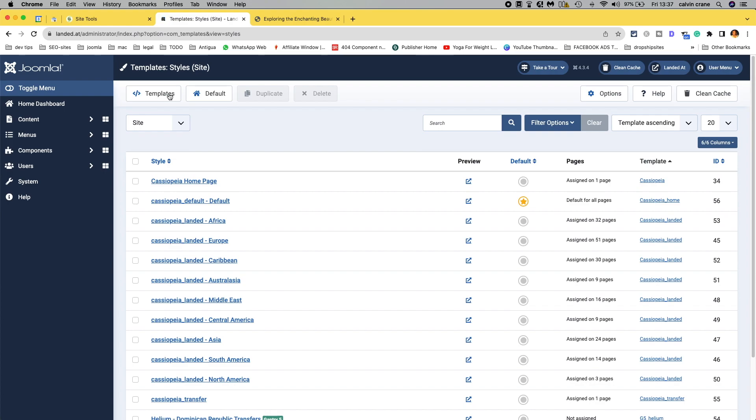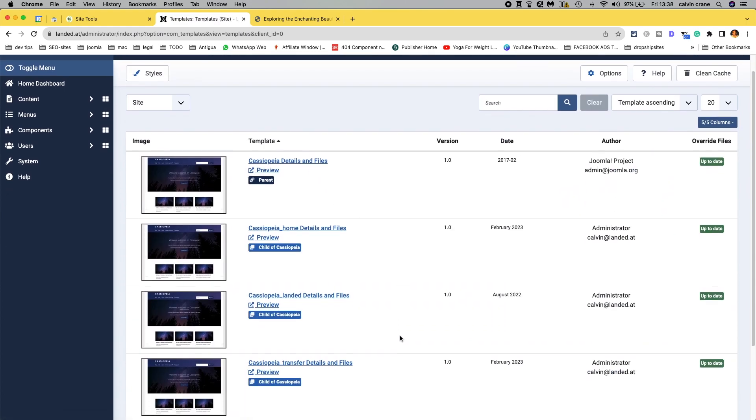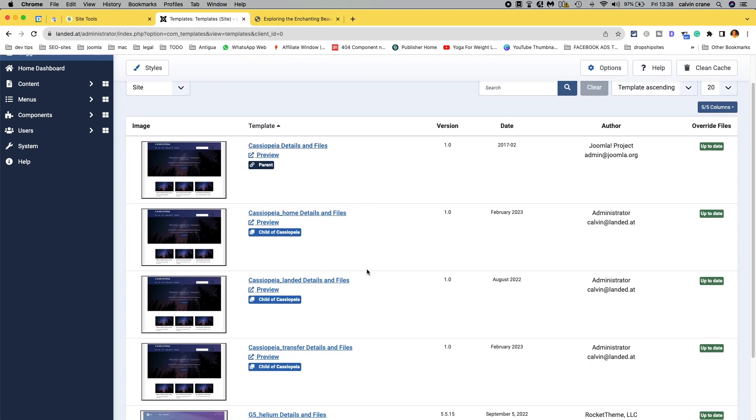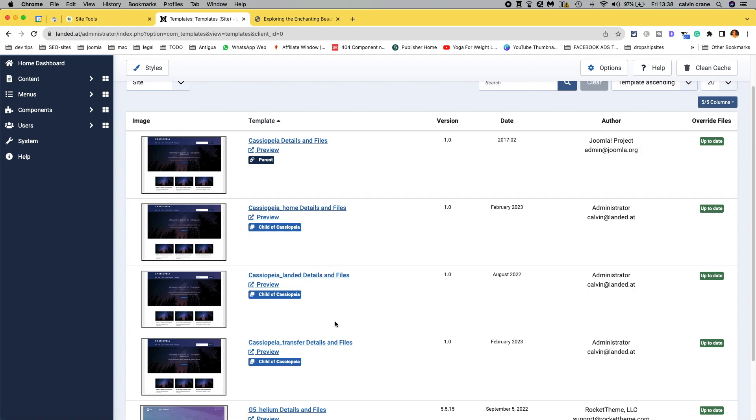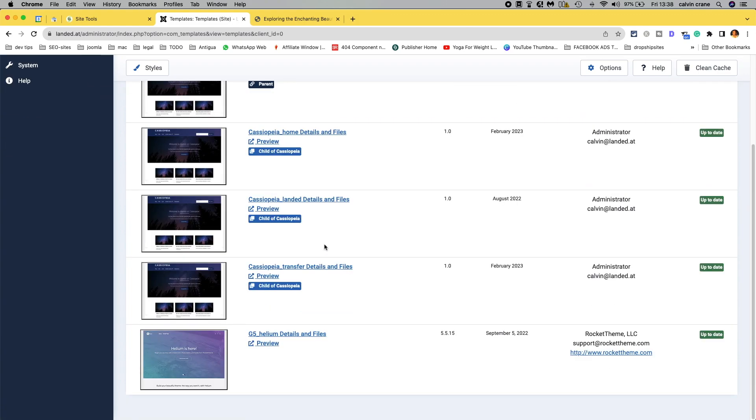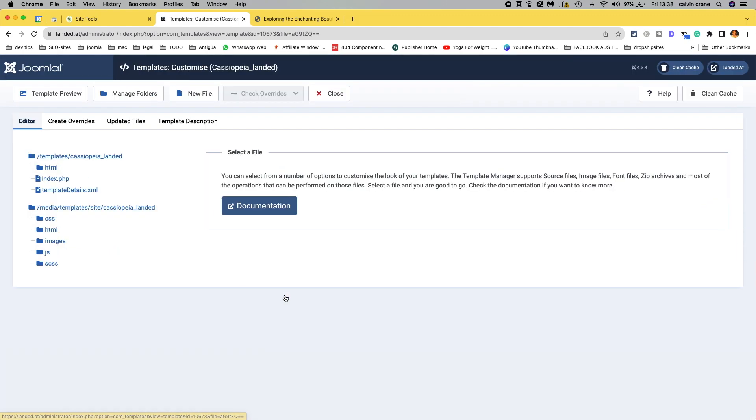If we close that and go back to the templates, here we can see this is the parent and here we can see this is Cassiopeia home and there's always details and files on the end of all of these. So it's the words at the start you're looking at. So if we look here, this is the one we want. All of these others are for other pages. So if we click on that, we get to our editable files.